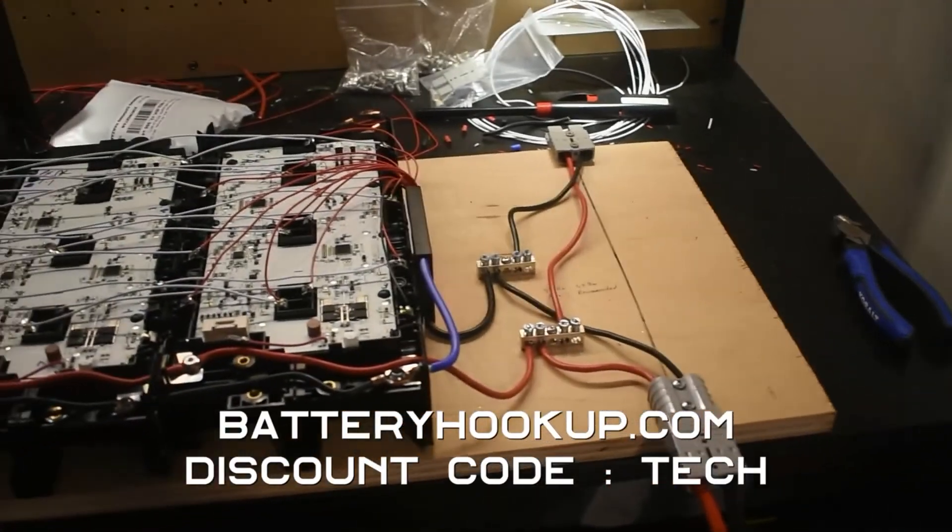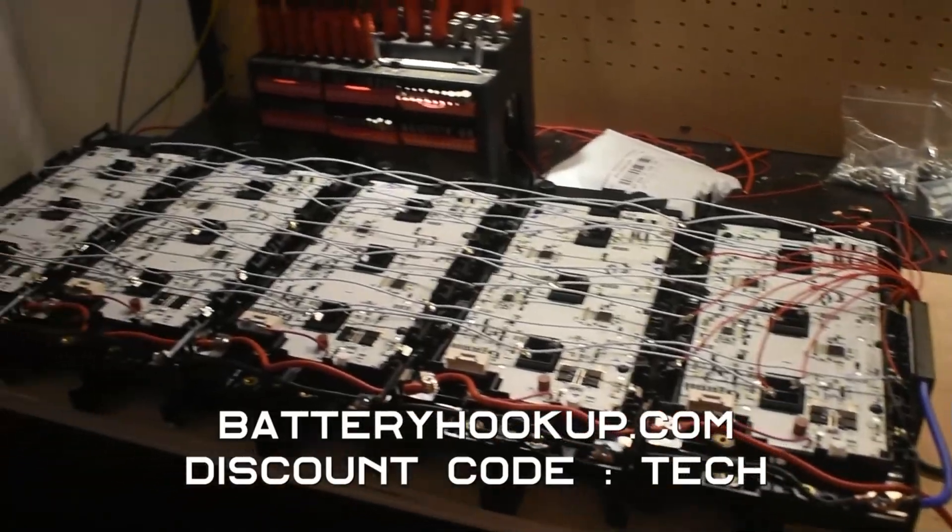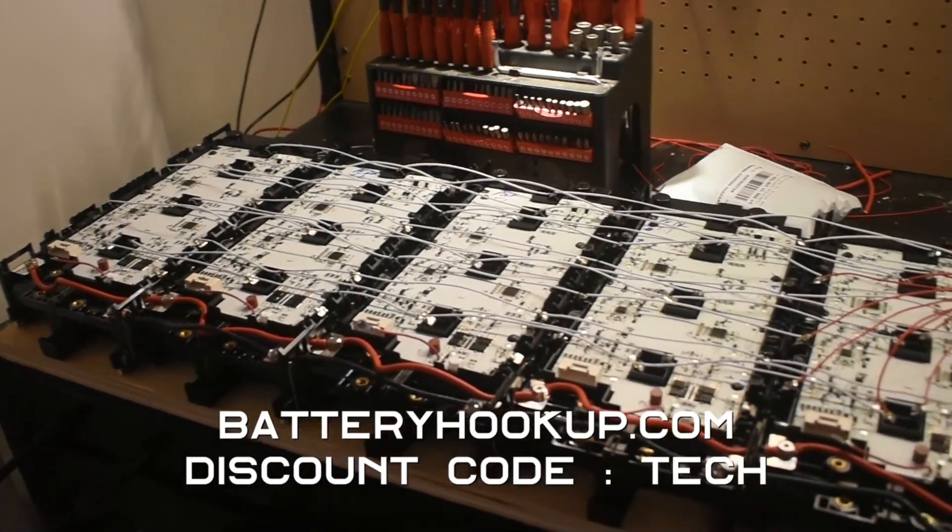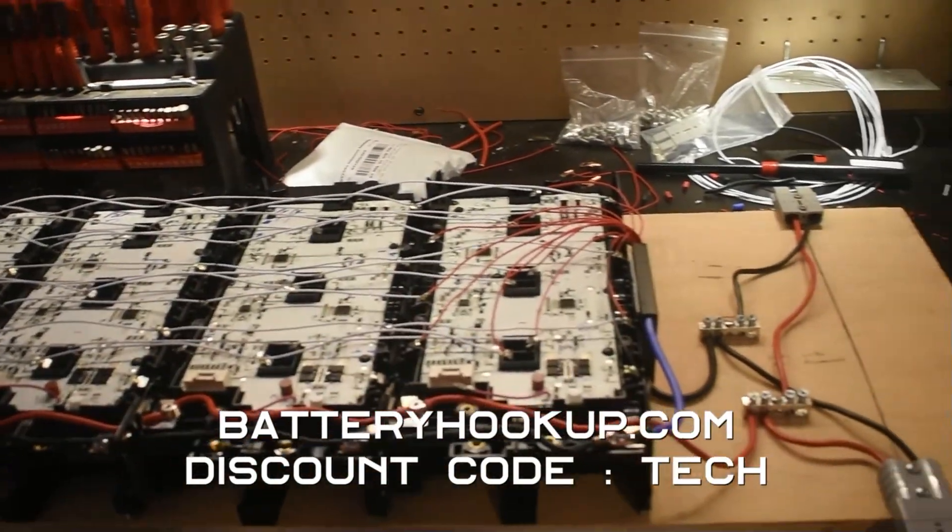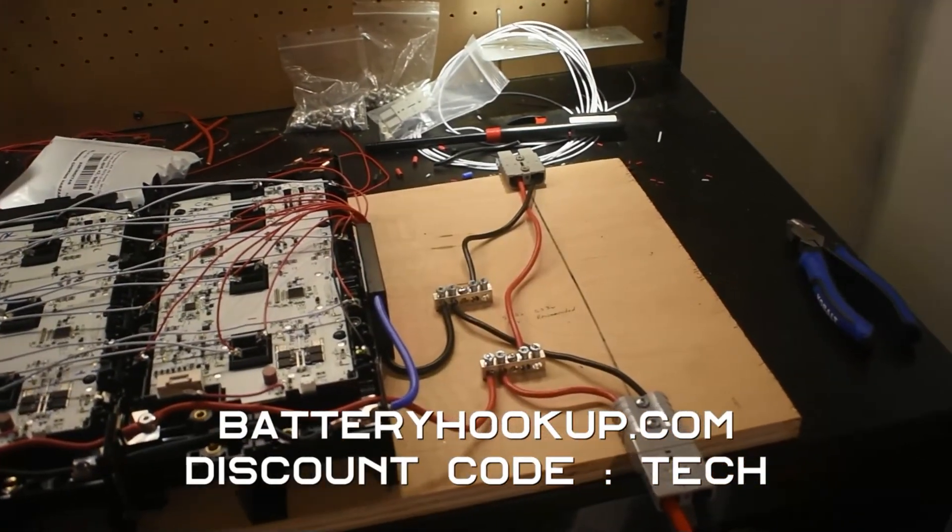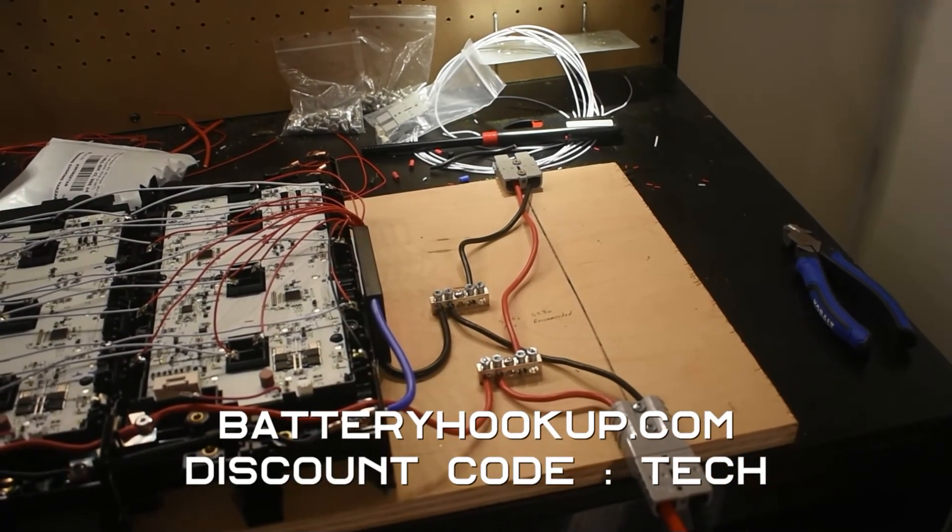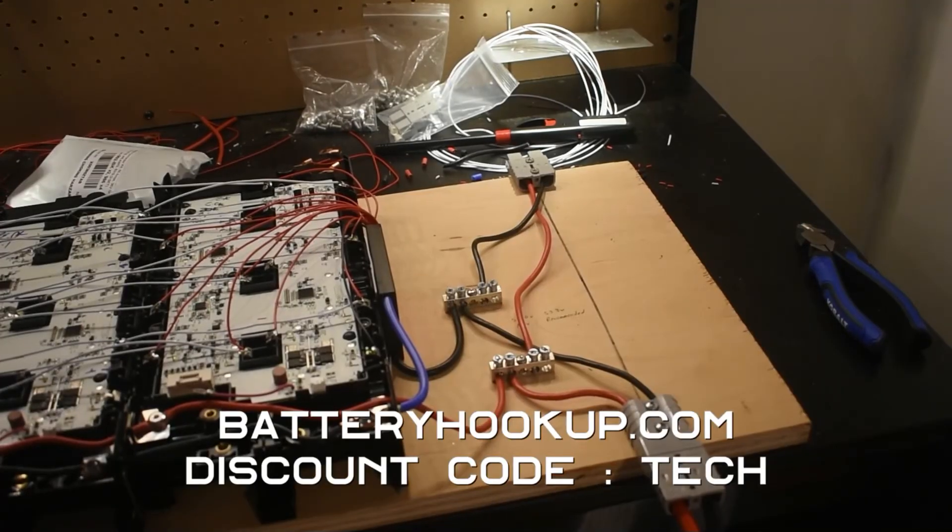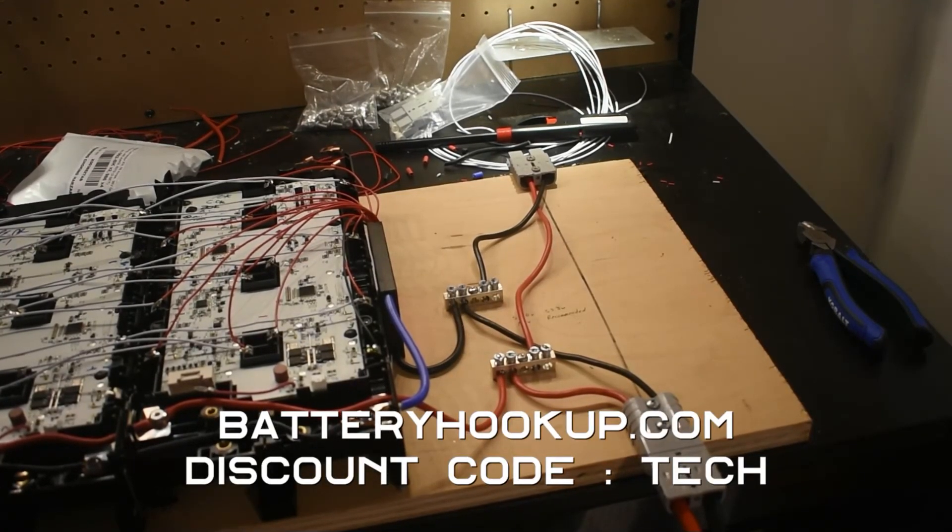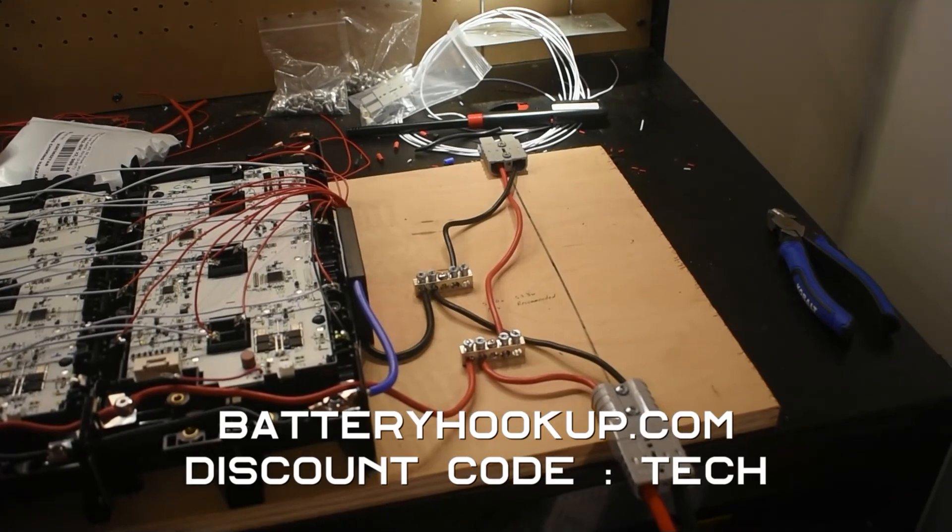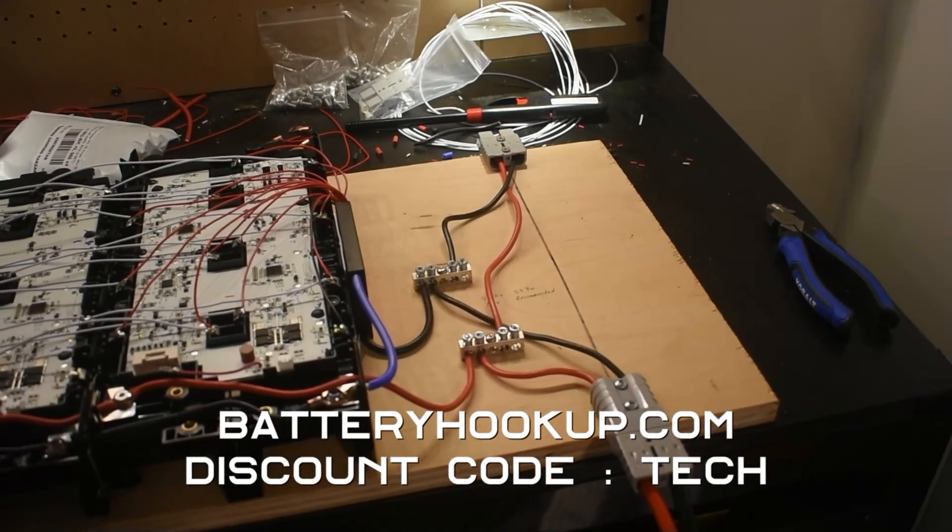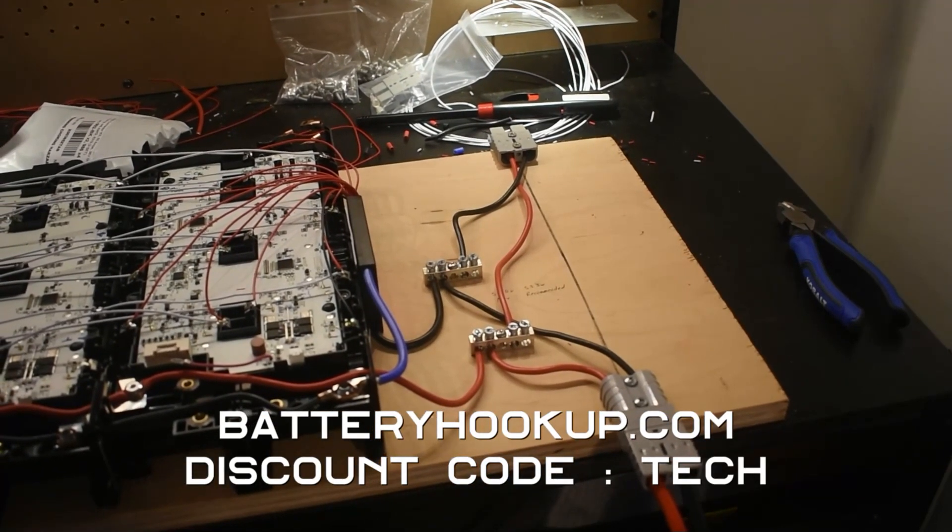Again, I purchased all these cells from batteryhookup.com. If you'd like to get these or any other items from their site, you can use my coupon code tech. I'll have that on the screen and in the description. That'll help out the channel a bit. And if you guys build something similar, I'd love to see it. If you have any questions, drop them in the comments. All right guys, have a good one.